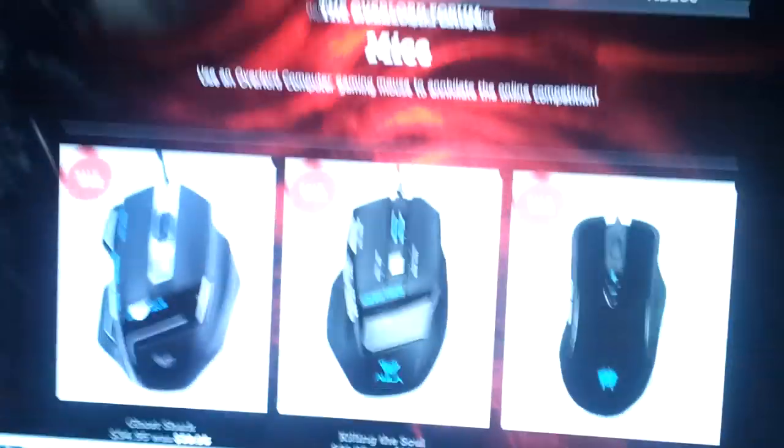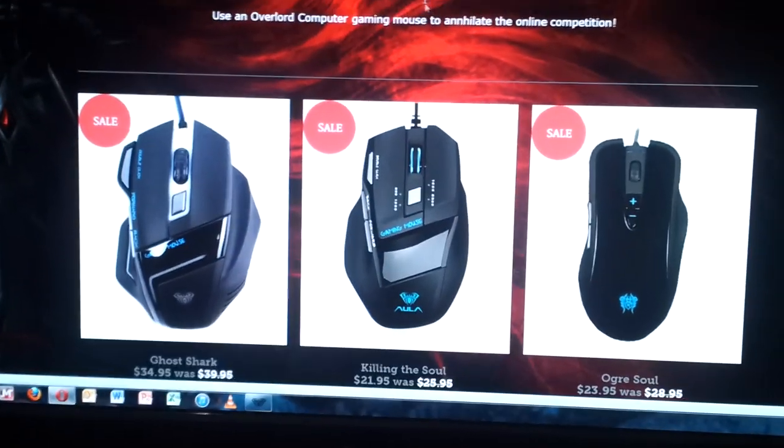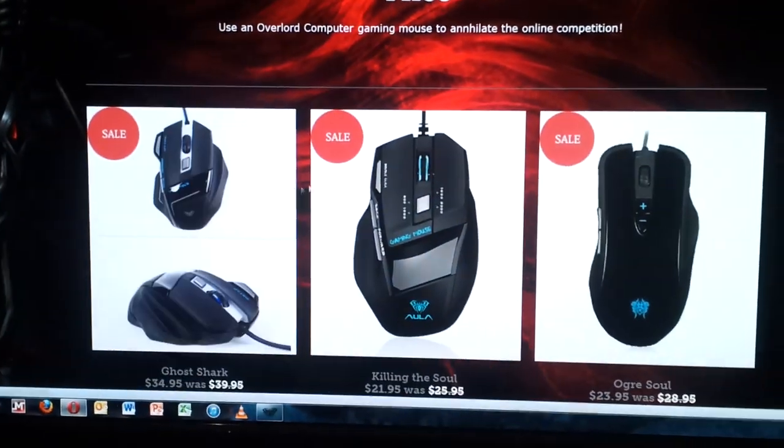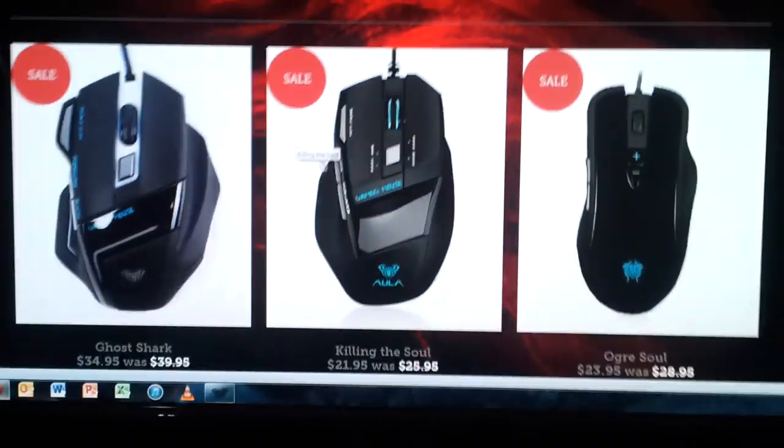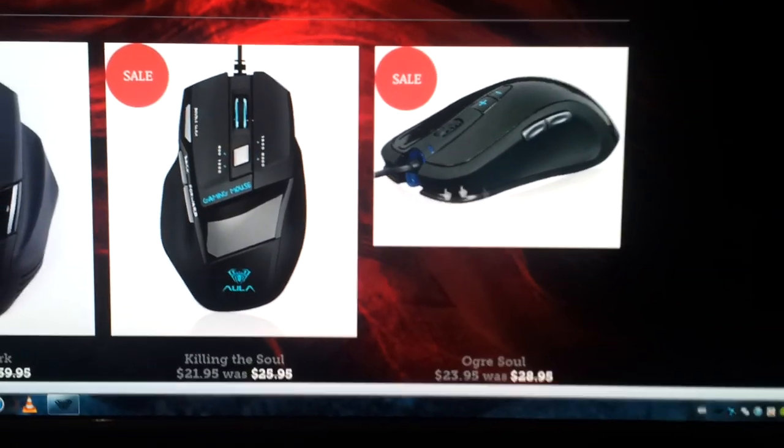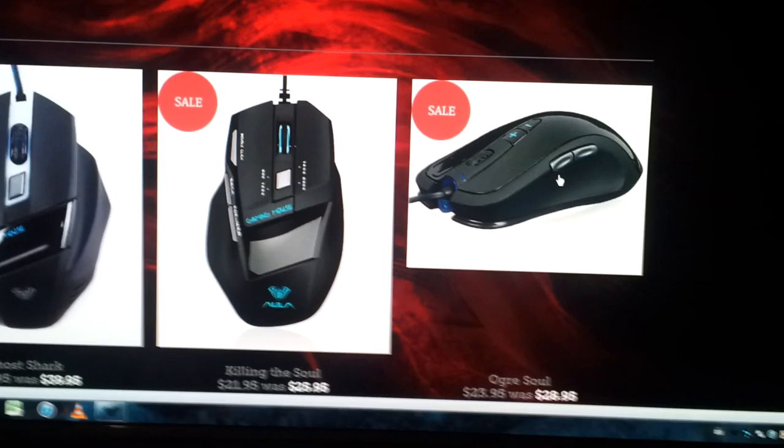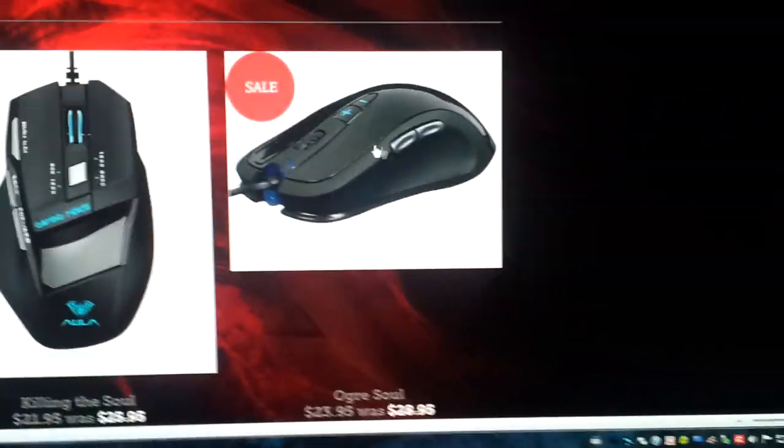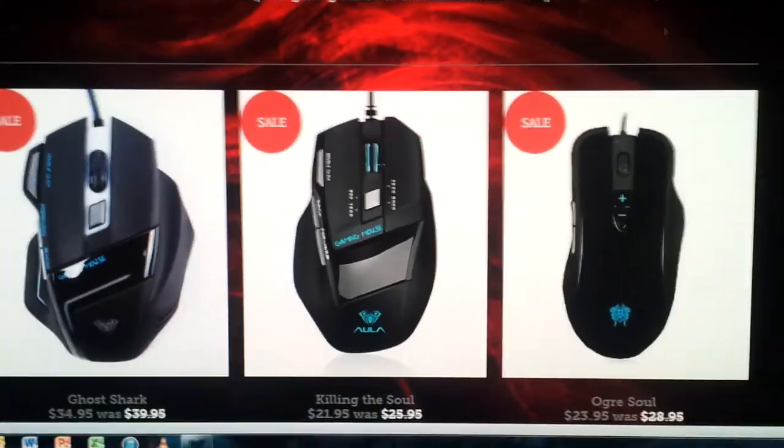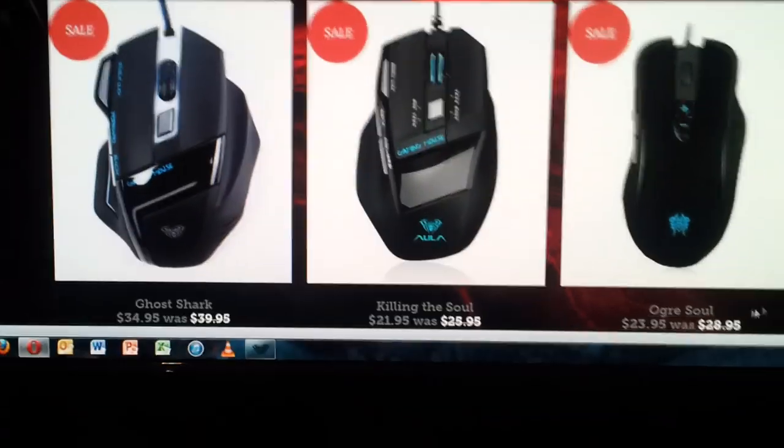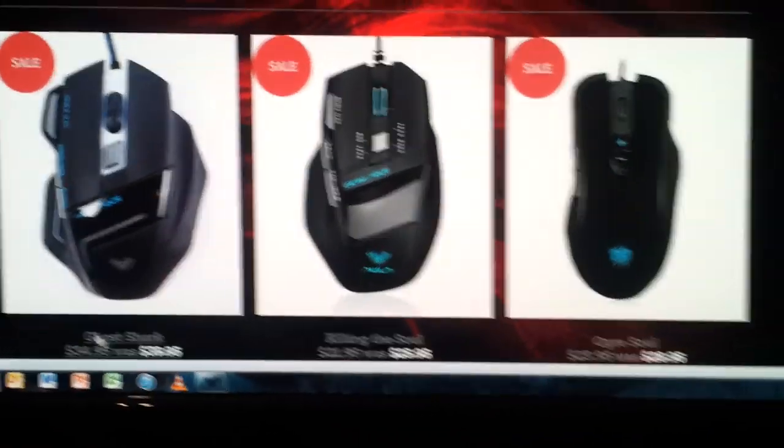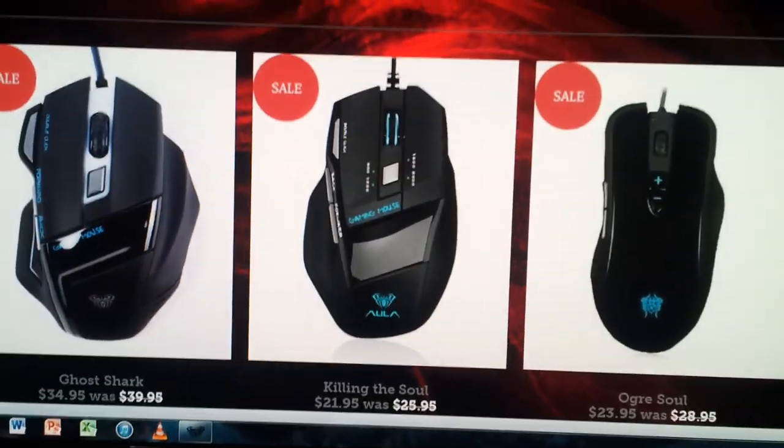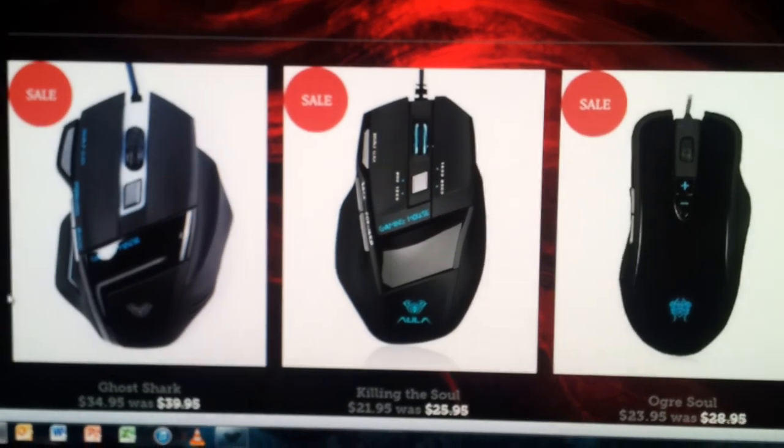On the website, you've all seen Overlord's put up three new mice for sale. Two gaming mice on the left here, Ghost Shark and Killing the Soul, and more of a multi-purpose mouse, Ogre Soul, which can go between mice mode and general multimedia. Prices range from $24 to $35, so very affordable.